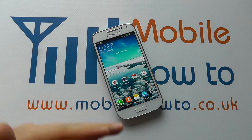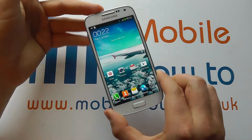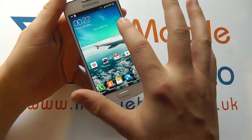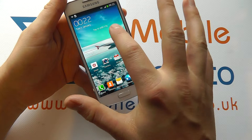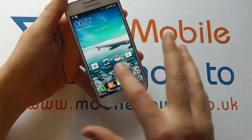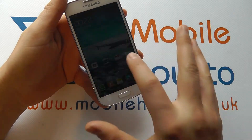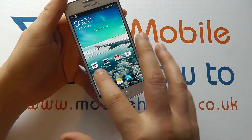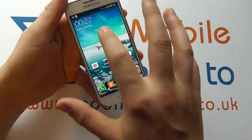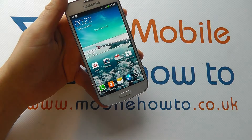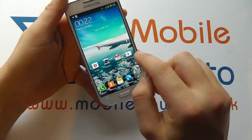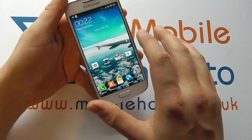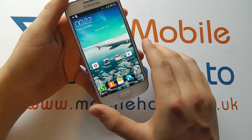Here we have one of the home screens on the Samsung Galaxy S4 Mini. You'll see we have this weather icon up the top with the time. We've also got a number of shortcuts to different applications. This is referred to as an app shortcut, where this is a widget up here. An app is merely a shortcut to the actual program, where a widget is more interactive and does more things.